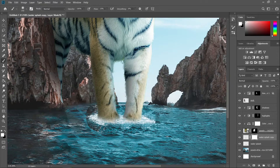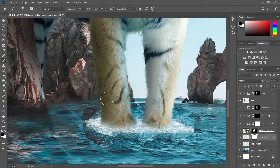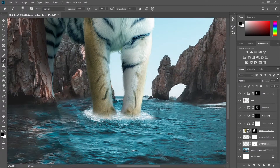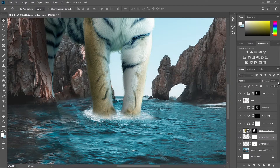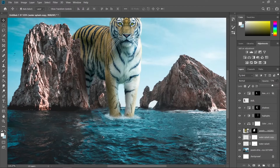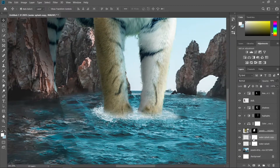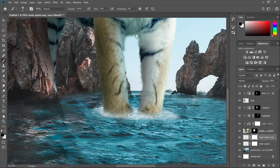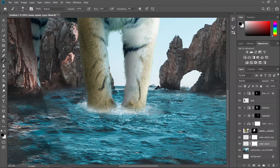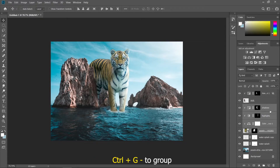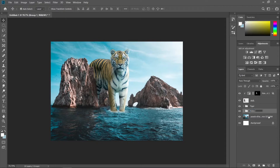Create a layer mask and with the black foreground erase those hard edges. Do the same for the other one. You can also lower the opacity if it suits better. Adjust the size and erase some of the edges via the layer mask. Hold Ctrl to select multiple layers and press Ctrl+G to group them. Do the same for the water splash and the rock.